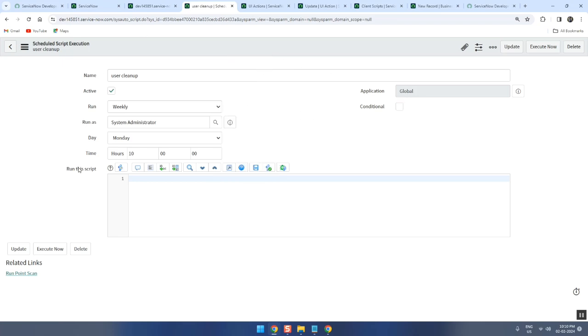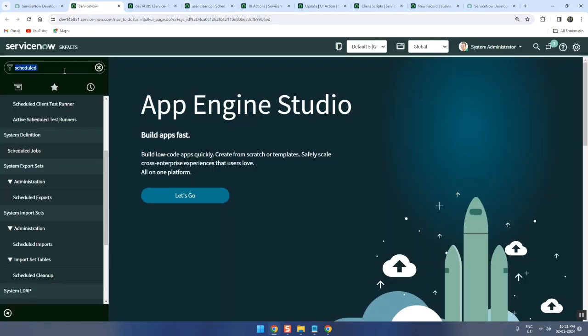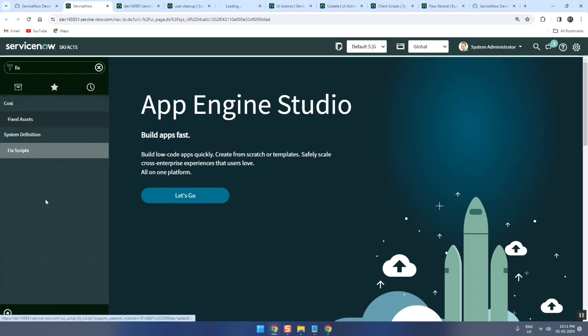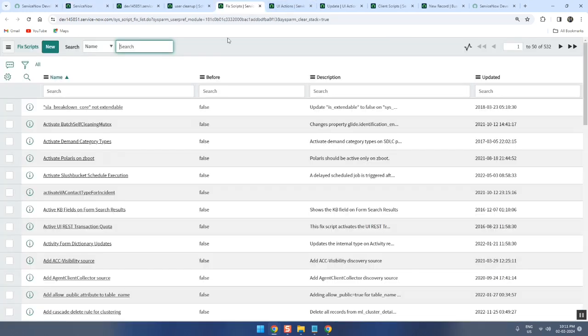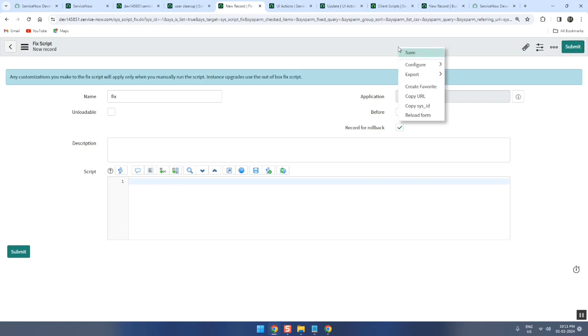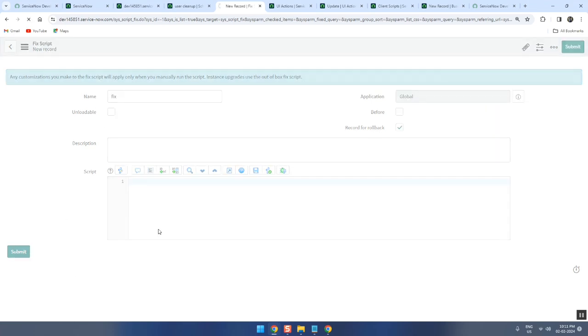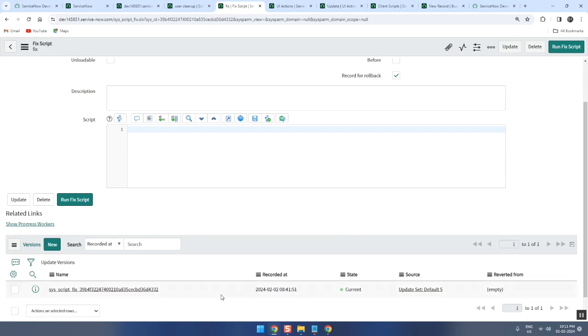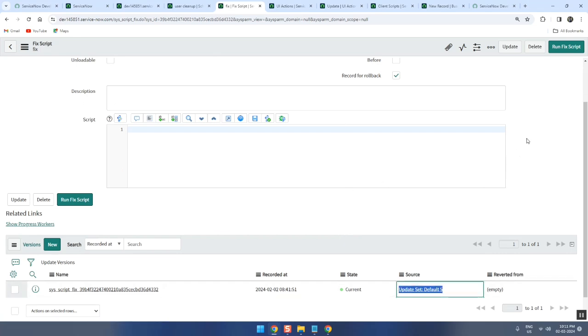Very good. Now one more called fix script. Fix script is also a server-side scripting and here also you write the same scripting. But if you keep it, this one will save in an update set - this is the only difference.